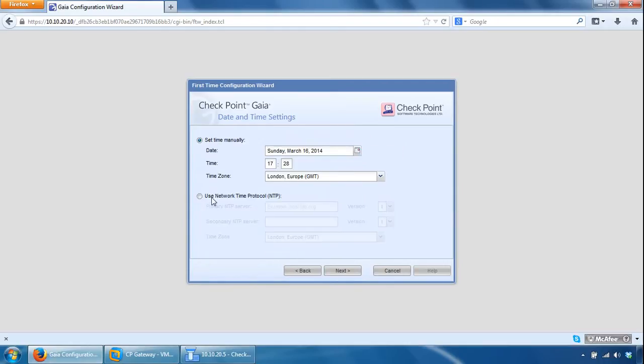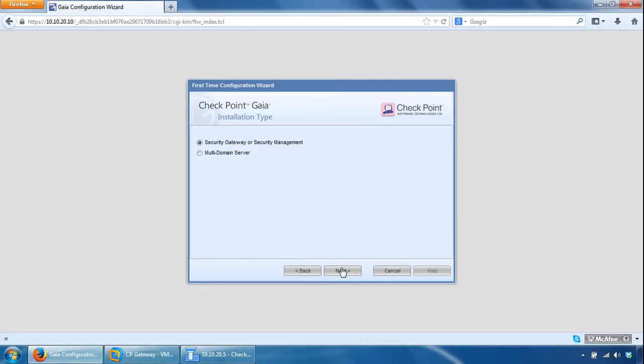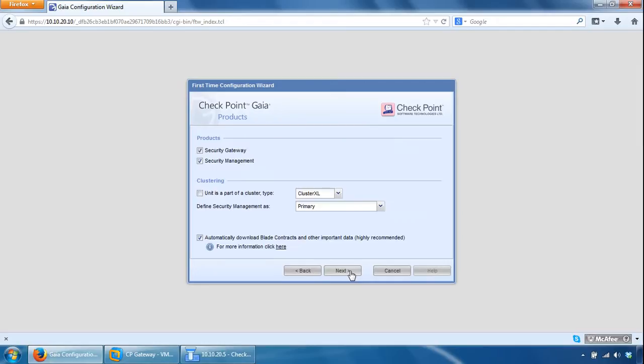Set the time or use an NTP server from here, click Next. So you can specify either security gateway or security management server or multi-domain server. We're building a security gateway so this option is fine, so click Next here. We can untick Security Management, this is going to be a security gateway so untick that.